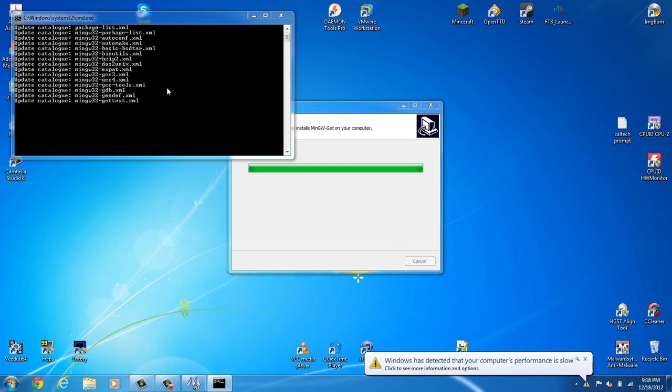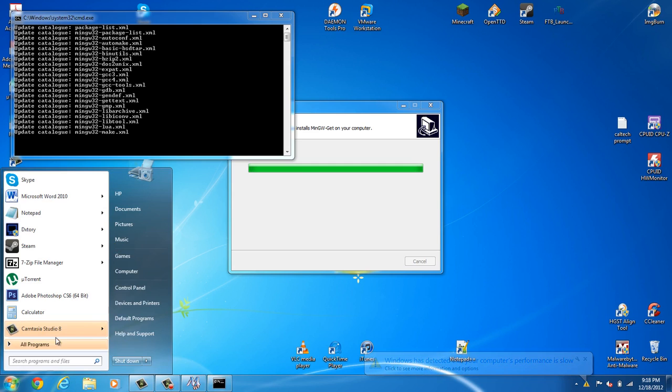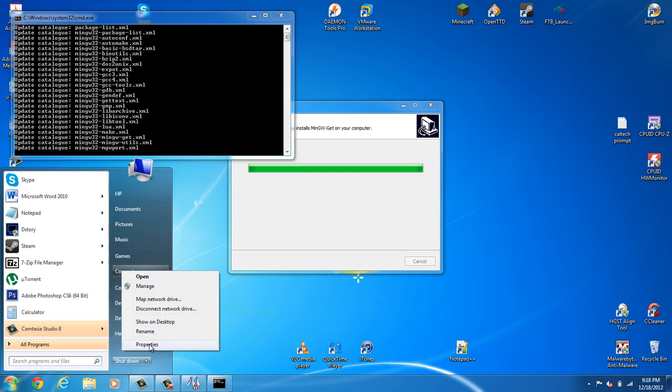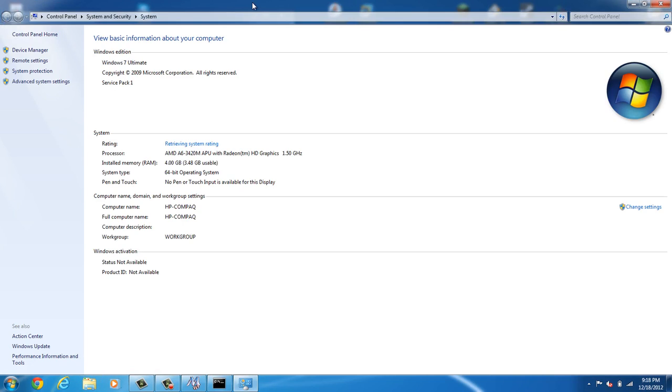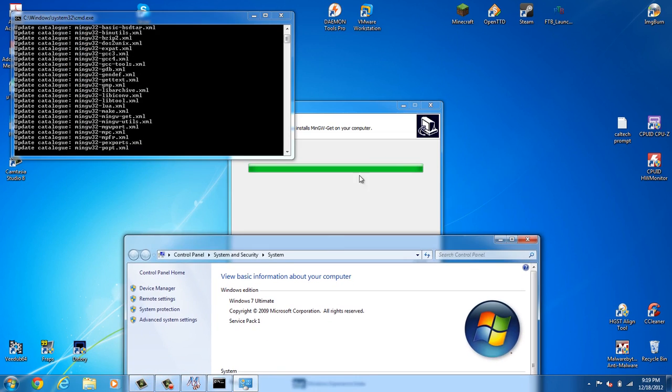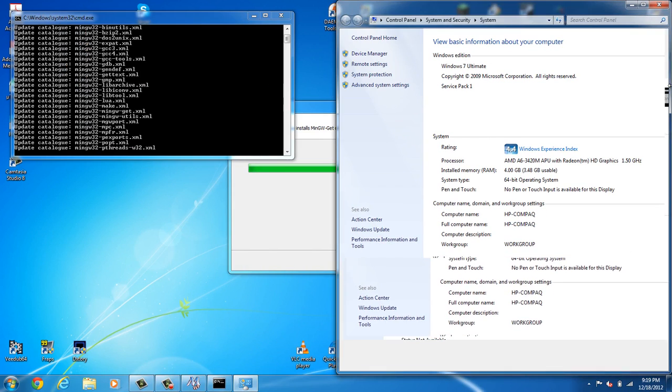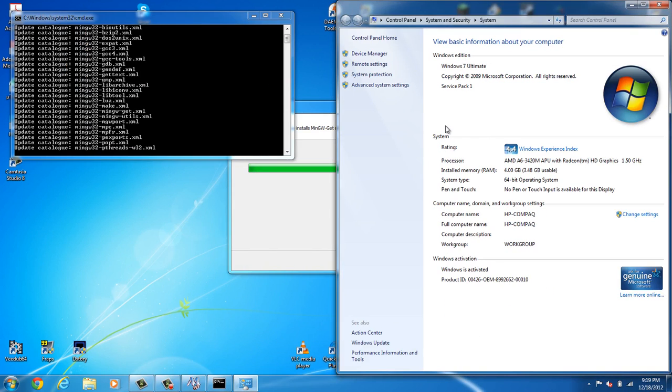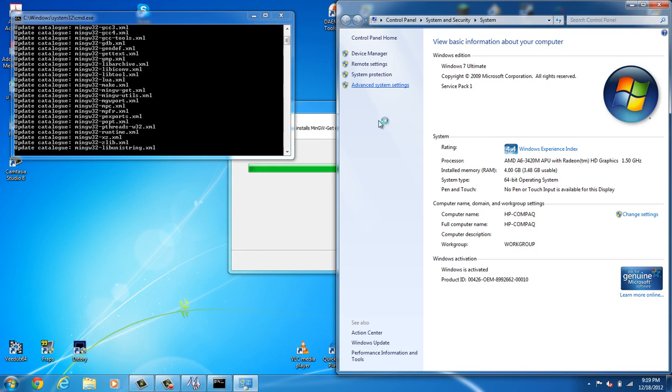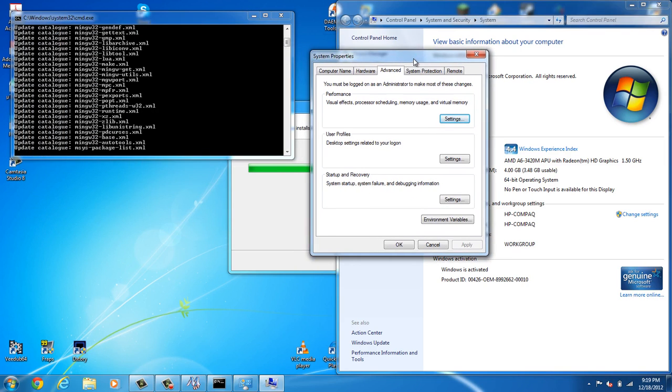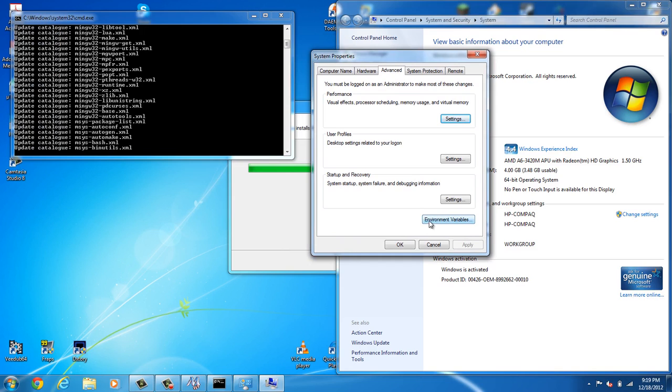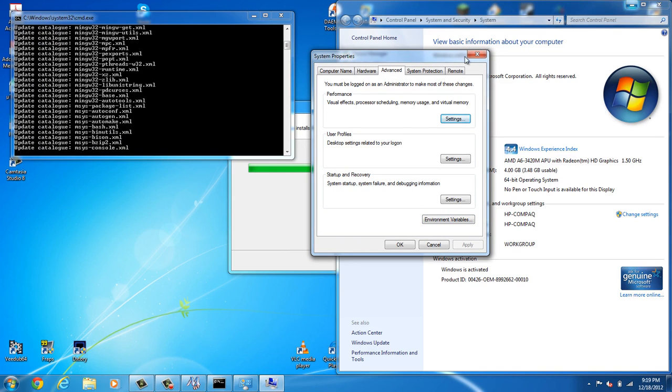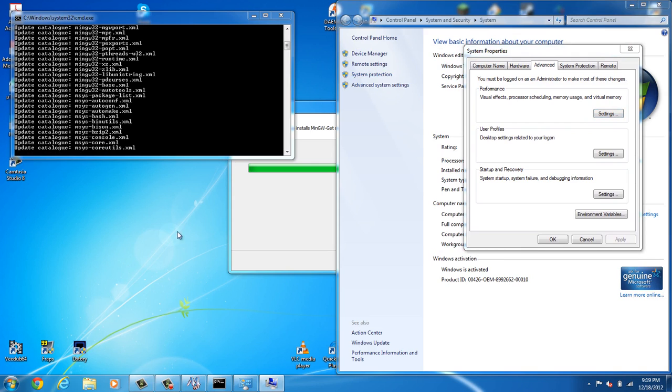Now, before we let this finish, let's go ahead and click Start. Right-click on Computer, select Properties. Now, what we're going to do is we're going to have to edit the environmental variables. So let me move this out of the way, just so we can see when this is done. And we're going to have to go to Advanced System Settings.